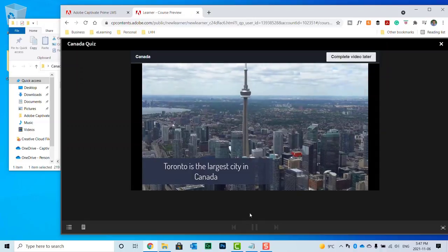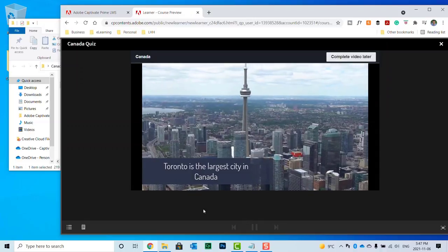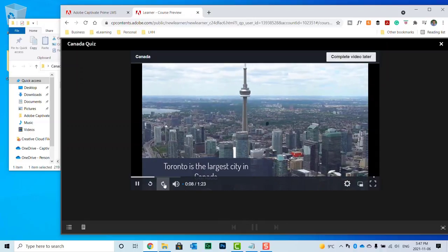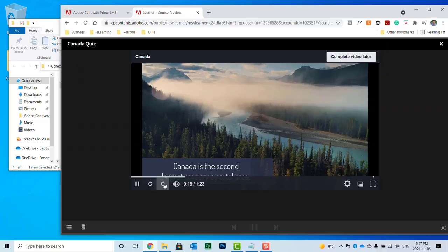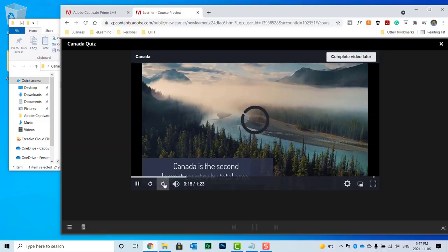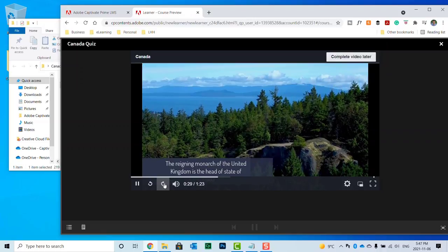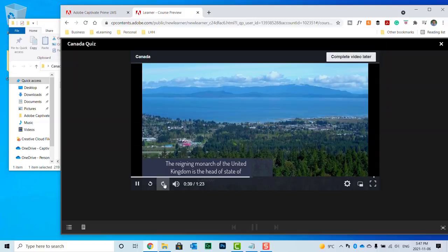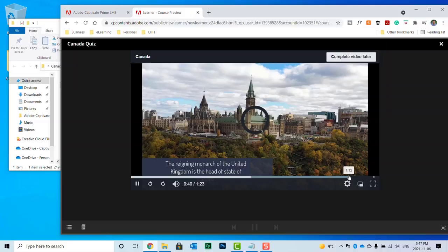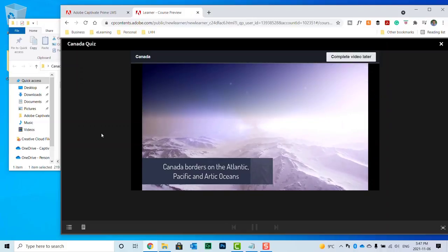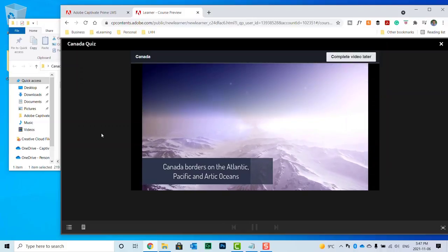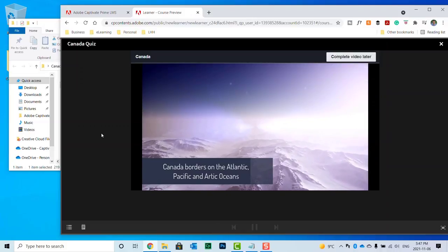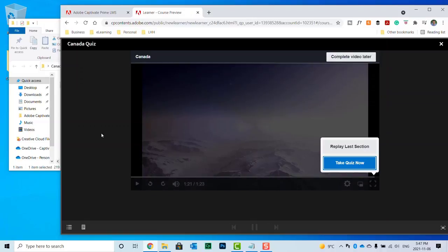So we can learn a little bit about Canadian geography. Fast forward through this if we wish. And when we get to the appropriate part of the video, we should see the option to take our quiz. So let's go ahead and click on take quiz now.